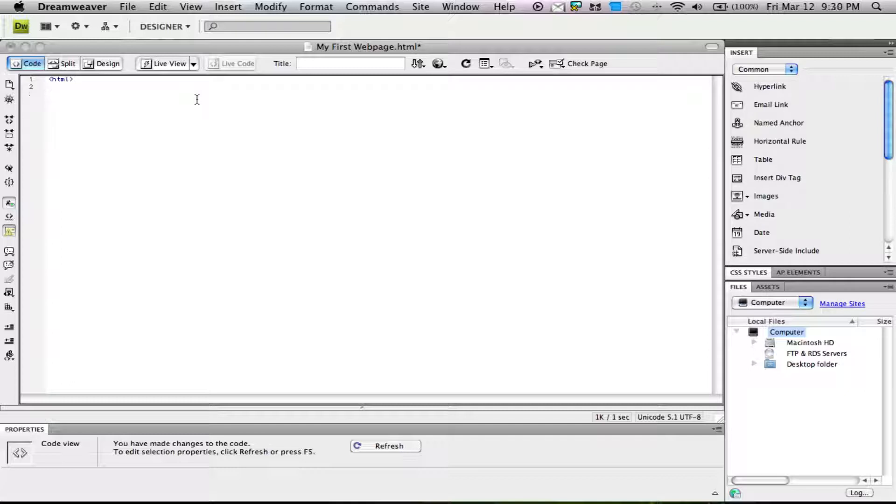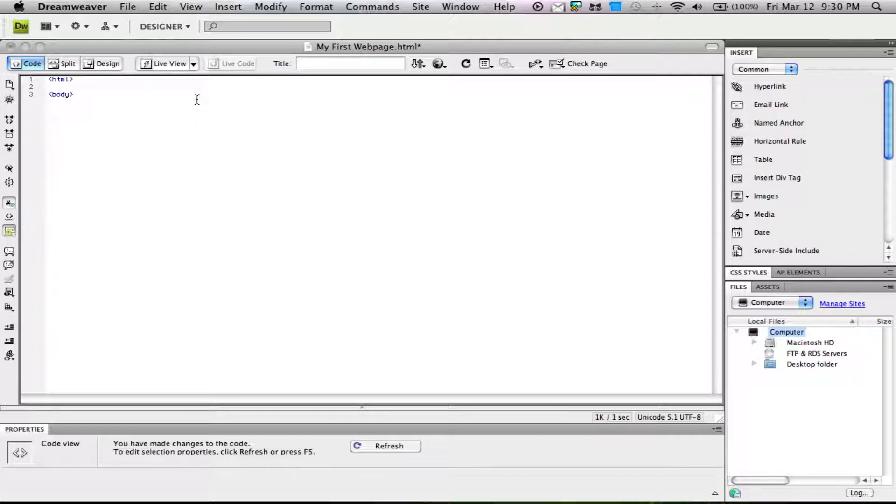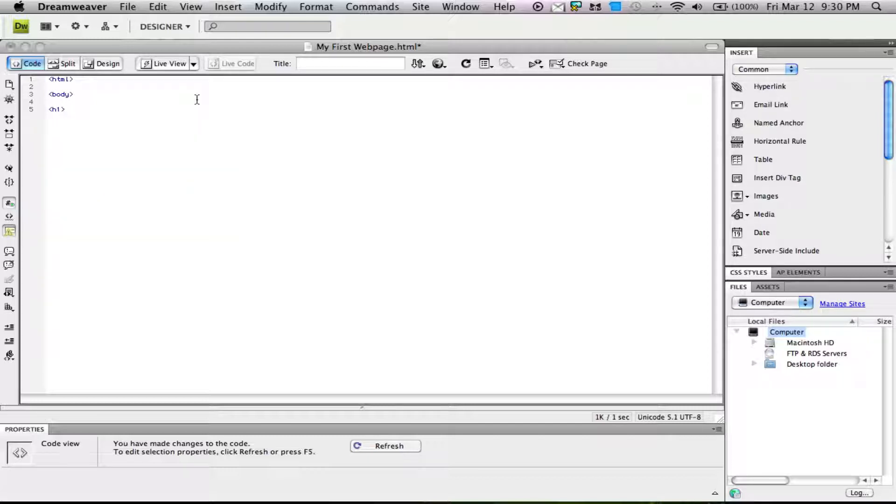Now we're going to start the body of our page by typing body in a tag. Next, we'll create our first header using h1, which is the header 1 setting, default in HTML. We'll type my first heading.